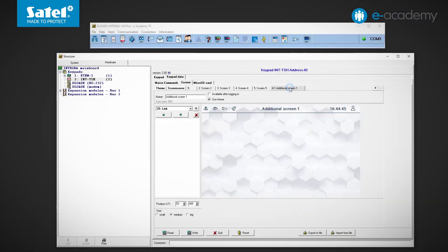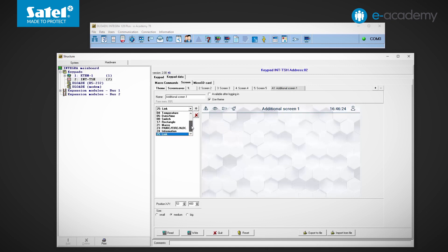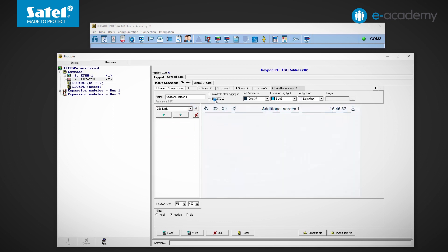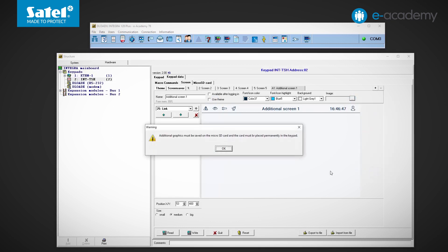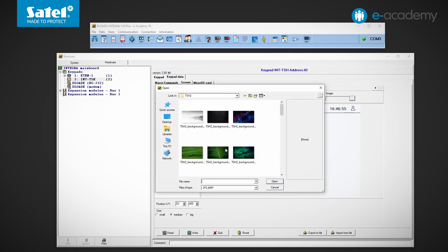So let's take a look at our first additional screen. You remember that we can place many widgets on the user screens. We can do the same with this screen. However, there is one important difference. When we uncheck the Use Theme option, we can change more than the colors of the fonts and icons. In this case, on each additional screen we can set a different arbitrary graphic as a background.